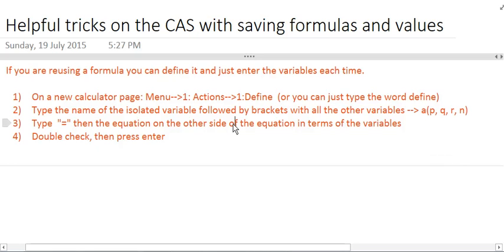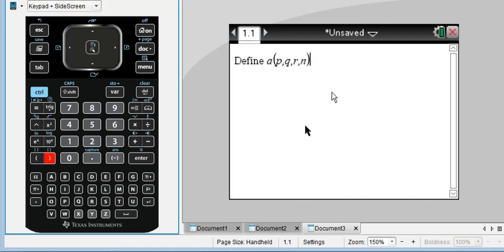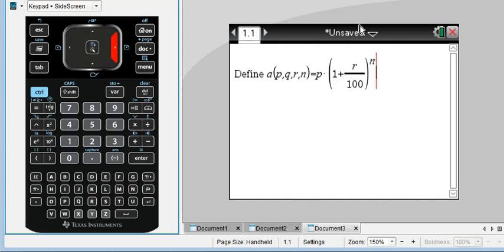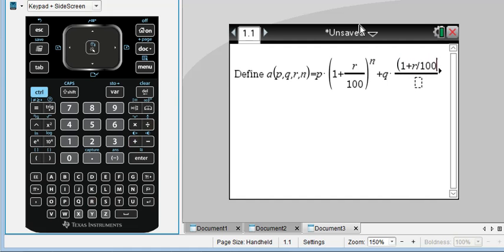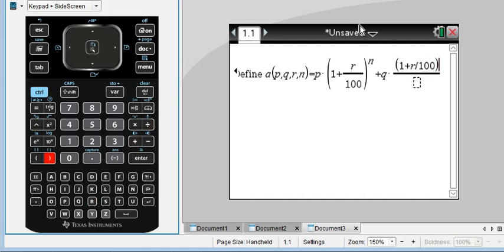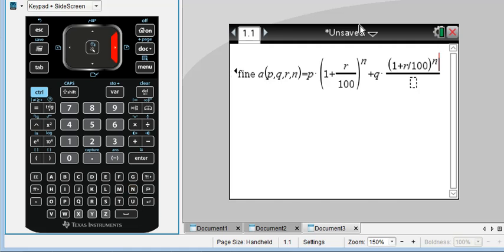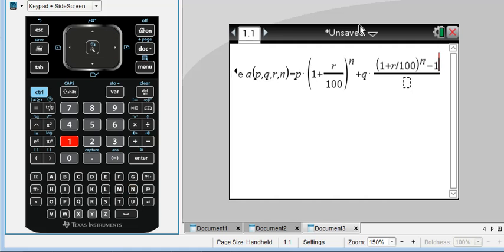Then you're going to type an equal sign, and so this is, you'll only have to ever do this once, type the whole other side of the equation in terms of the variable in question. So this is a little tedious. Equals, and now you're manually typing it out. P times 1 plus R over 100 to the N, plus Q times 1 plus R over 100 to the N, minus 1 over R over 100.